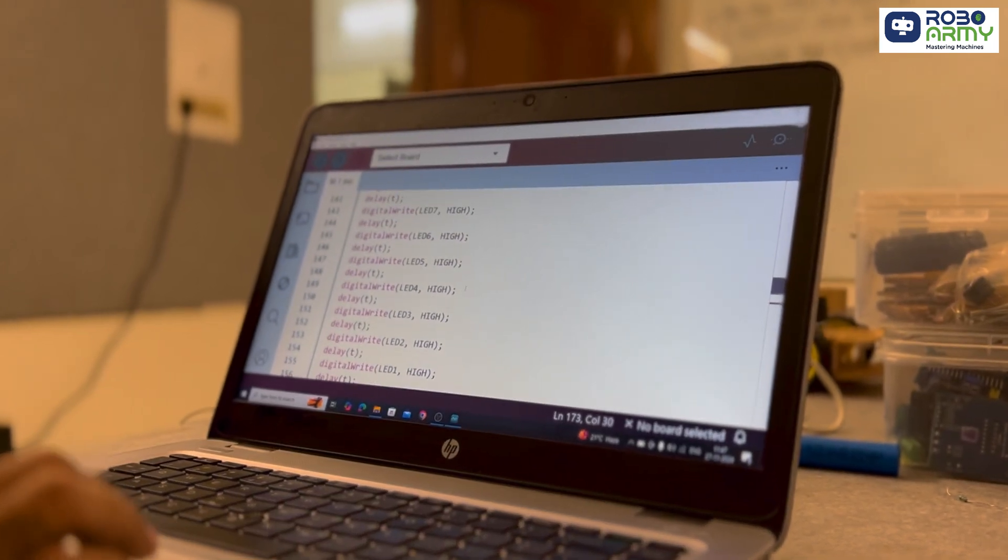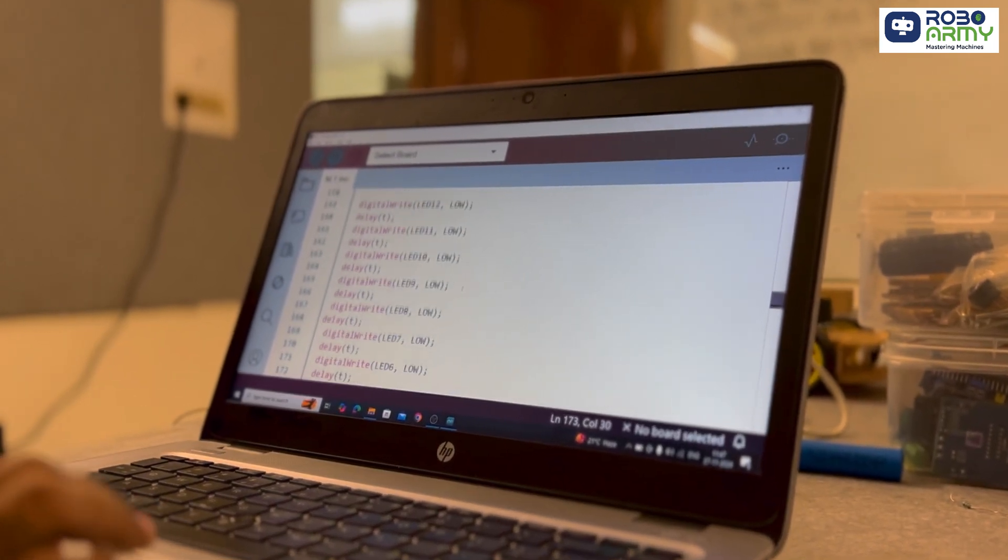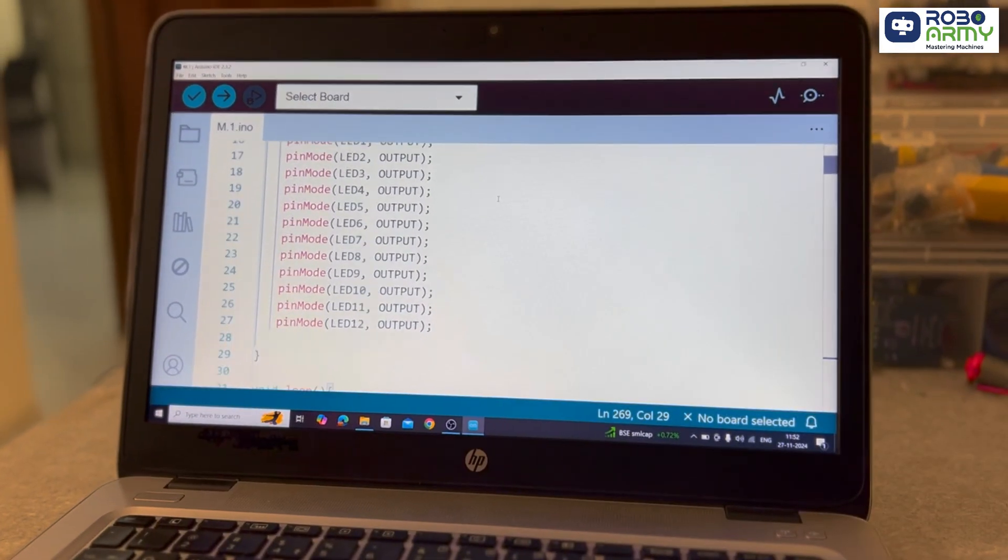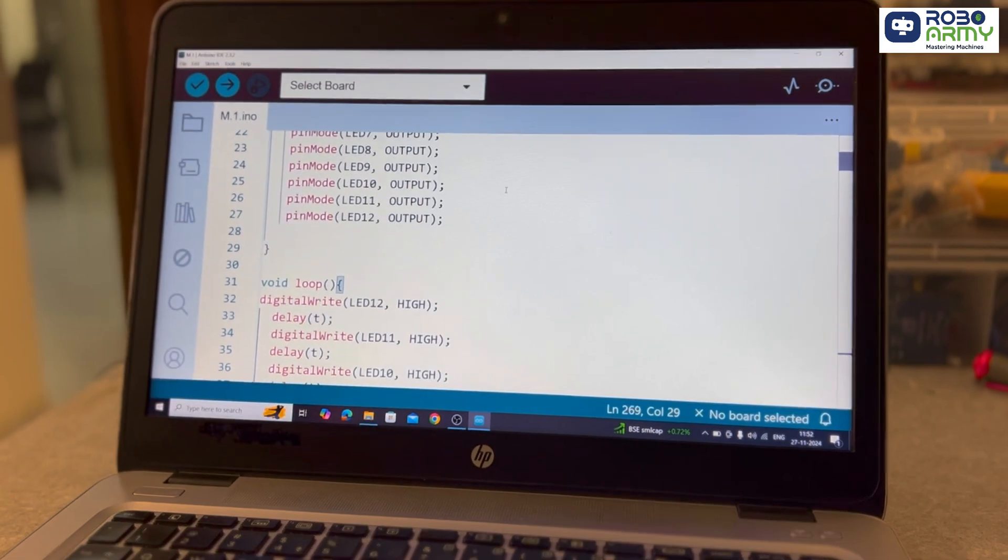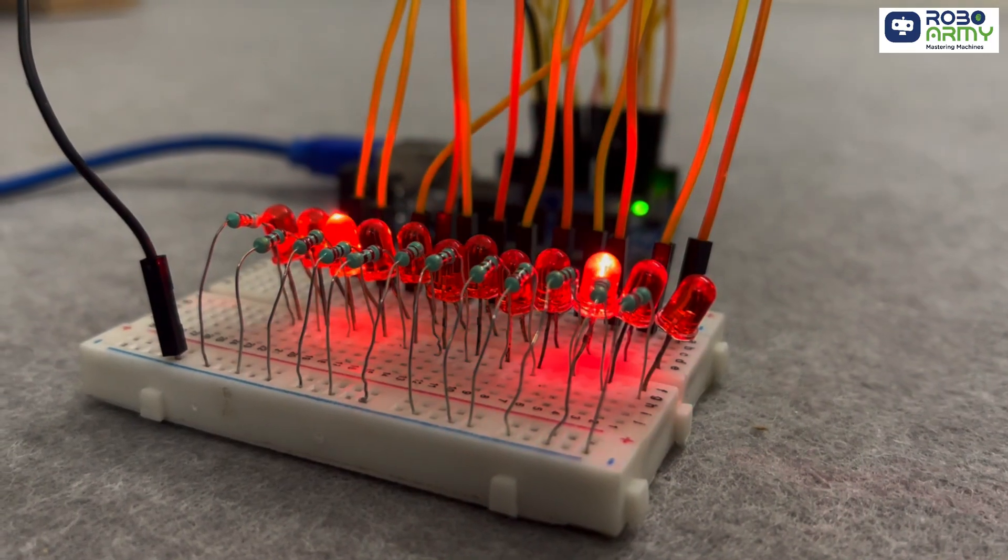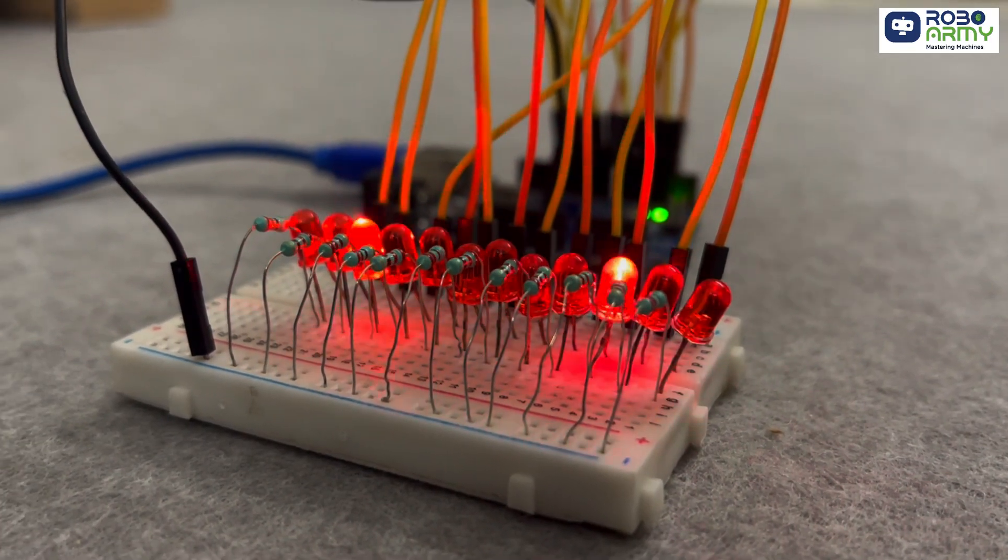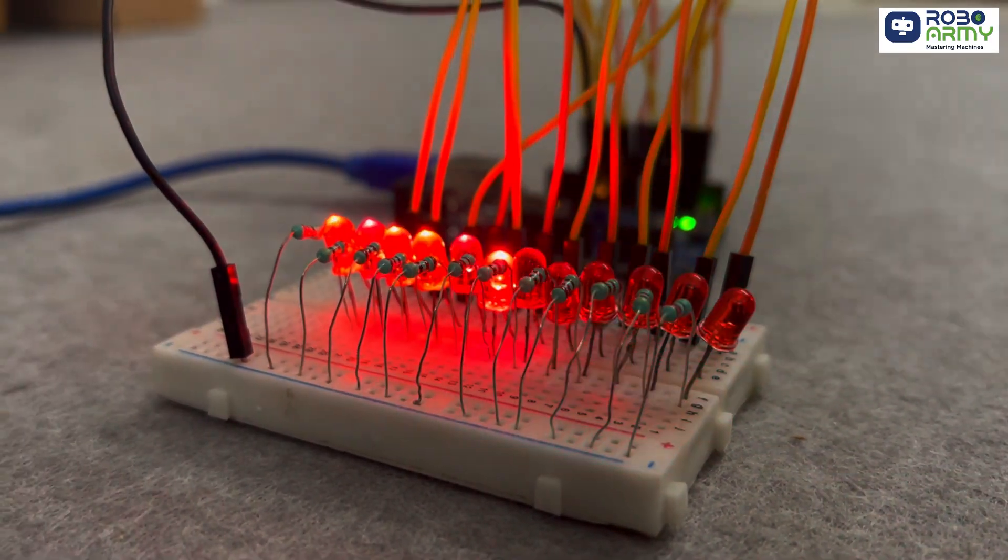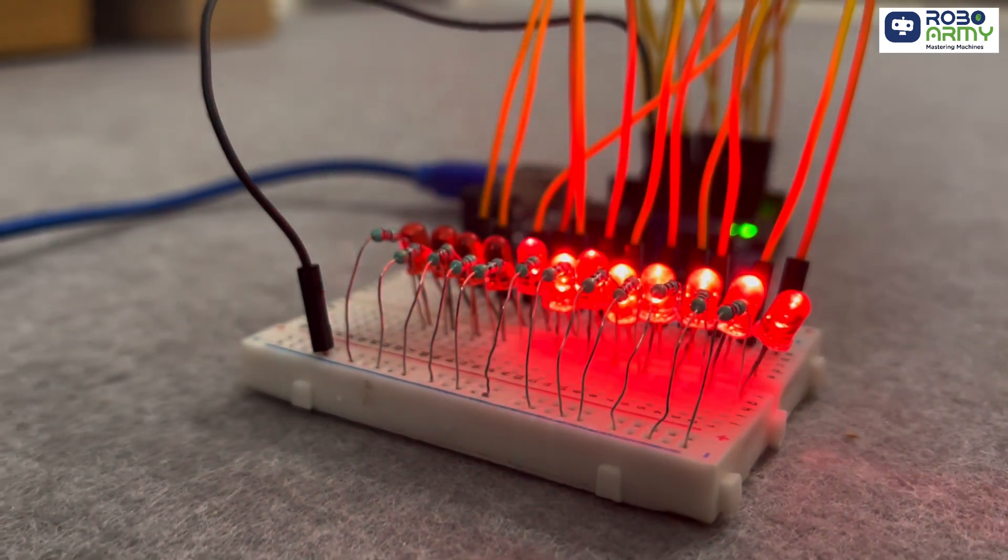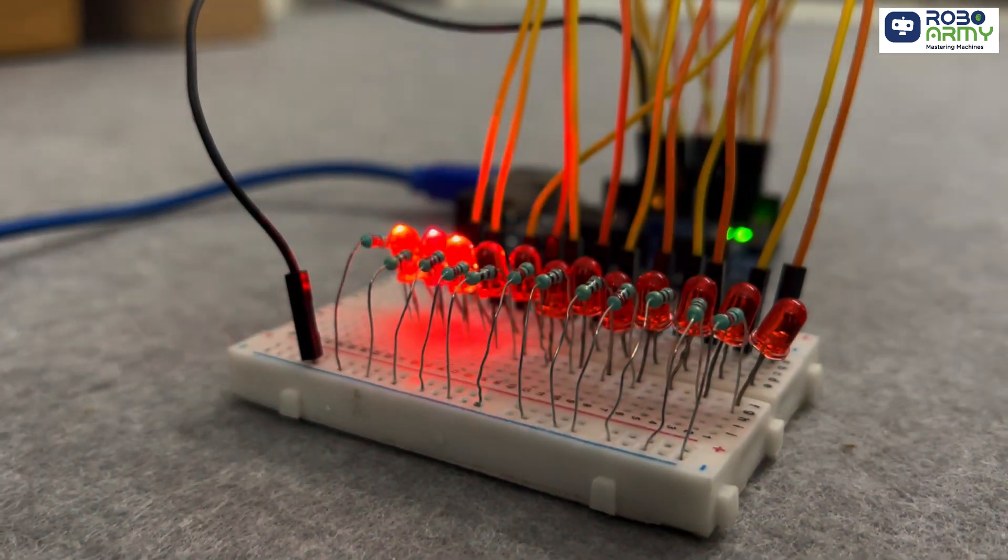Imagine this, what if with just a few lines of code, you could create a completely different light show. Sounds like magic, right? But it's actually the power of coding.